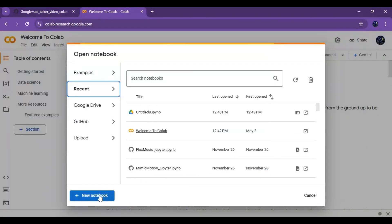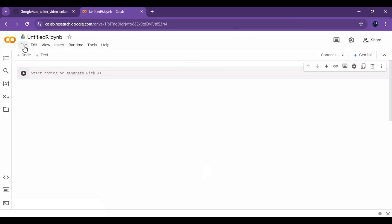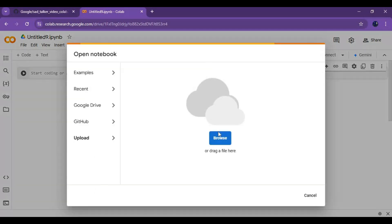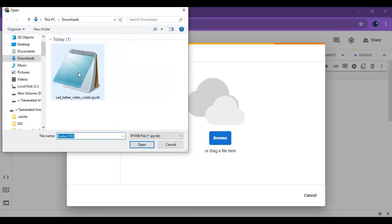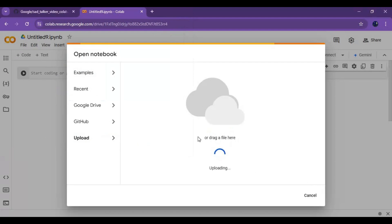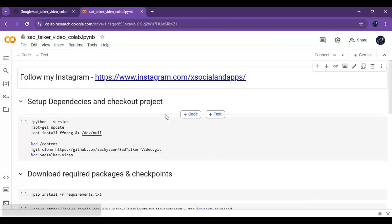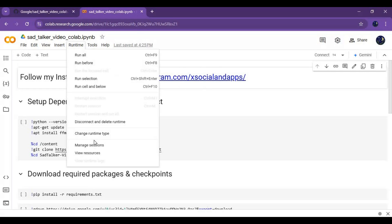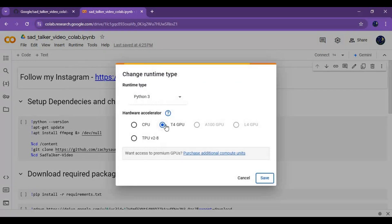After downloading the notebook, go to the Google Colab main page and create a new notebook. On the new notebook, click on File and upload the notebook you downloaded. Click on Runtime and choose GPU if it is not already selected, then click Save.